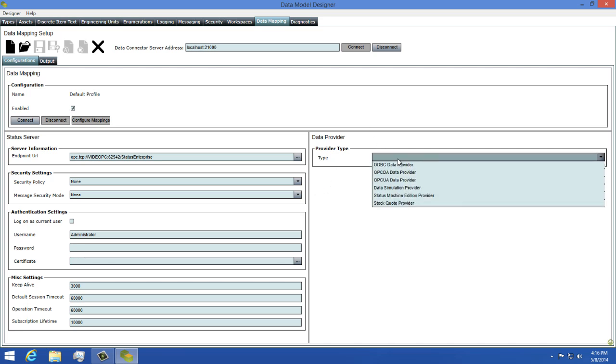You can choose from different OPC data types, an ODBC data type, or even a Status Machine Edition data type. For this demonstration, I'm going to use the Simulation data type, so I'll select that from the list.